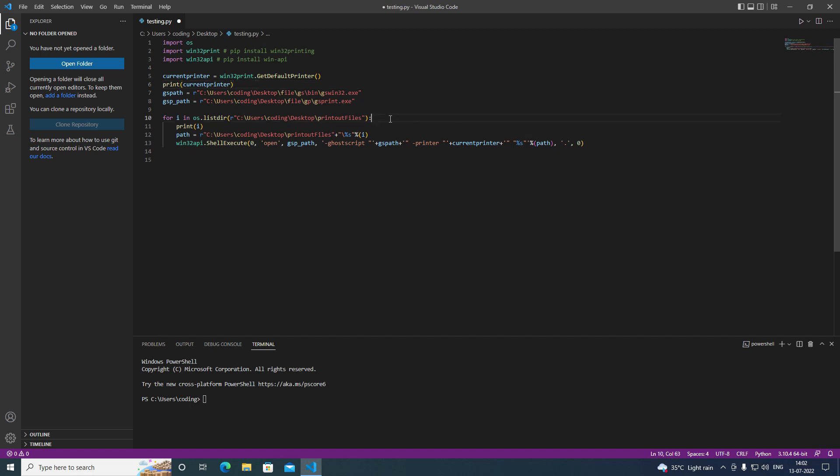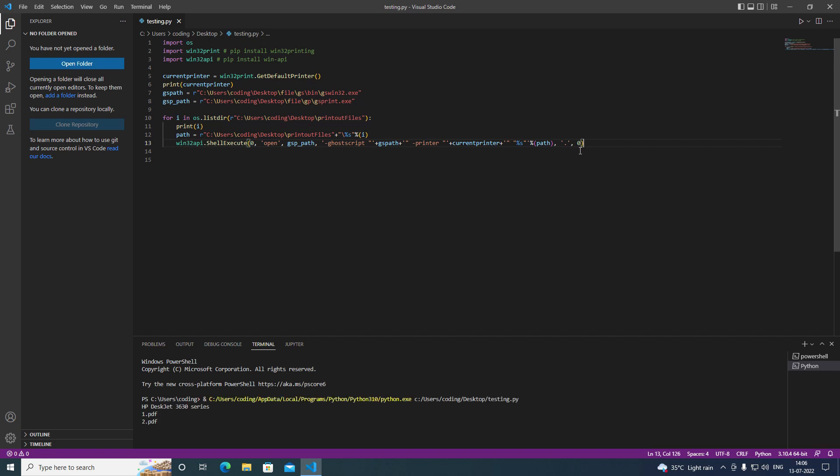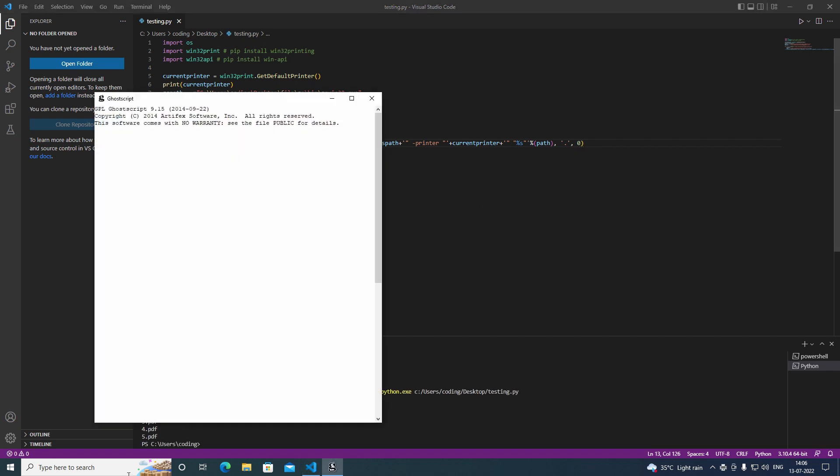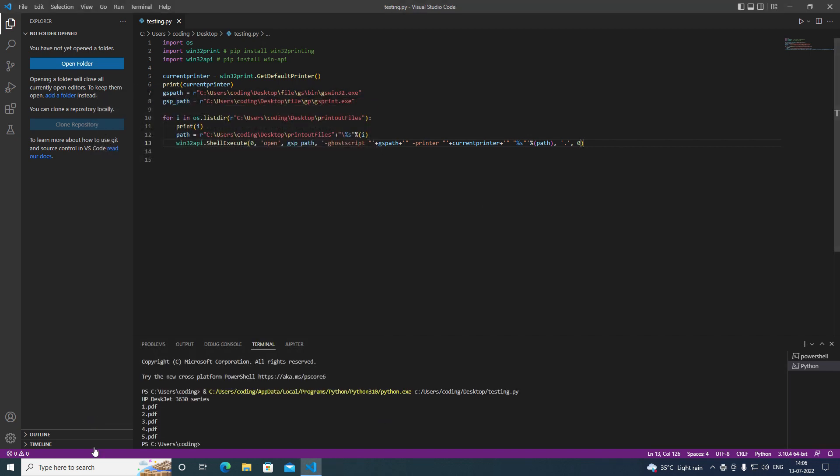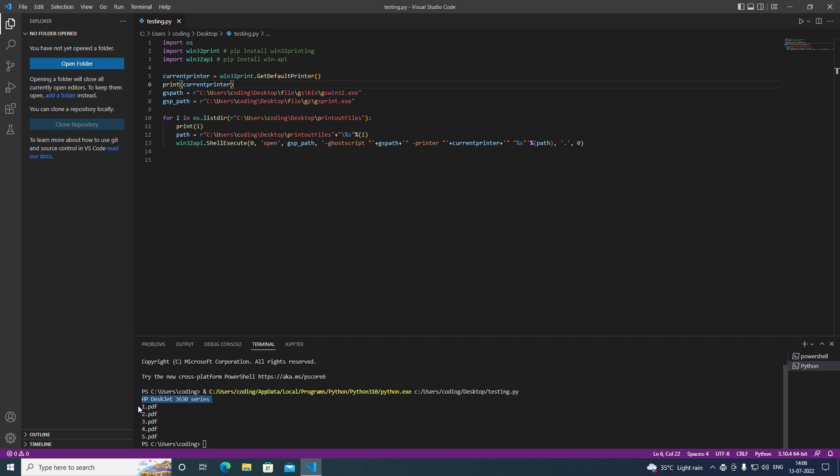So let me run the code. As you can see here, the current printer name has been printed out here. And the file names of all the files in that folder have been printed out. As you can see, we have printed the variable i. All the names have been printed out here.